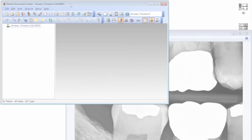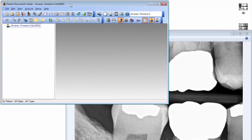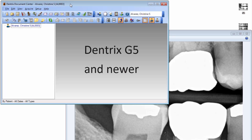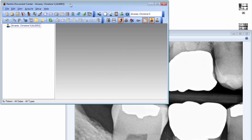Hello and welcome to Dentrix Does It. In this video, I'll show how to use the Screen Capture feature. This information applies to Dentrix G5 and later. Screen Capture allows you to select an area of your computer screen and save it as a graphic in the patient's document center.